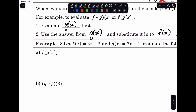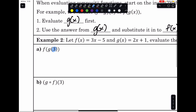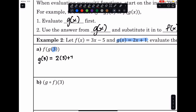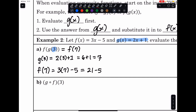Let's evaluate f of g of 3. We start by substituting 3 into g. So g of 3 is 2 times 3 plus 1, which equals 6 plus 1, which is 7. We then plug that 7 into f. Since f is 3x minus 5, that's 3 times 7 minus 5, which equals 21 minus 5, equals 16. So f of g of 3 equals 16.